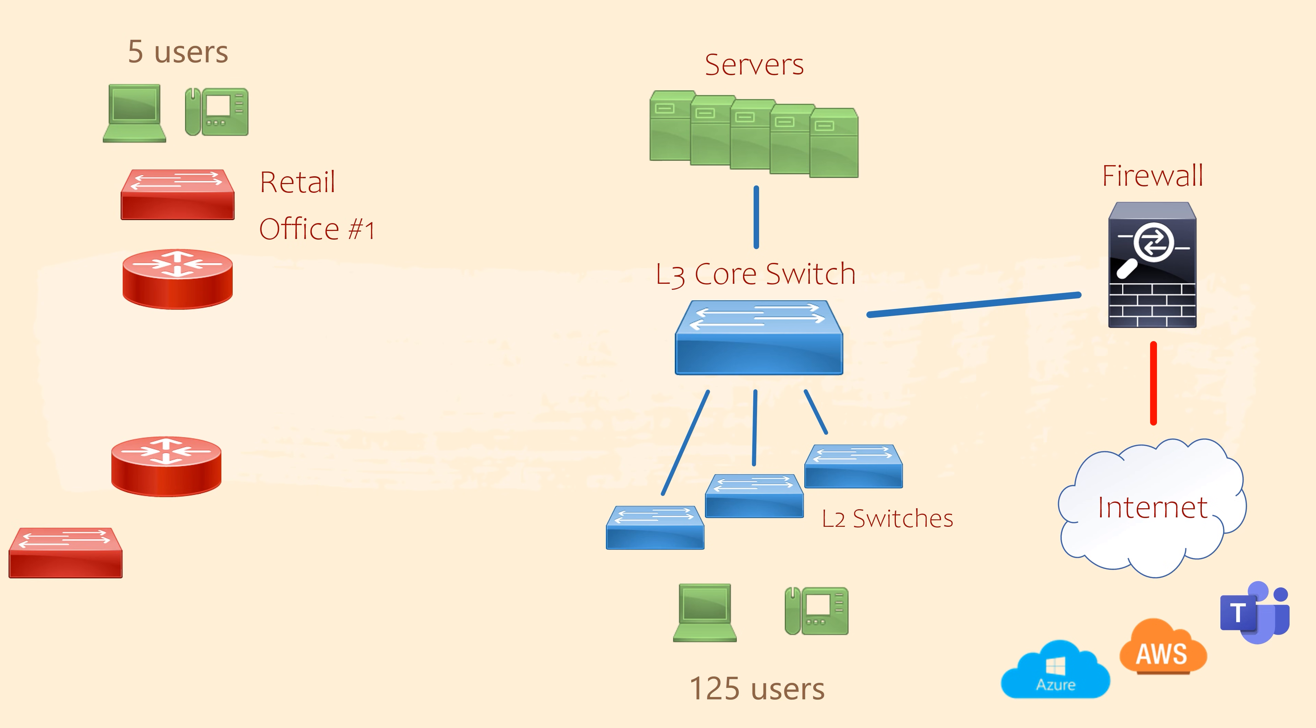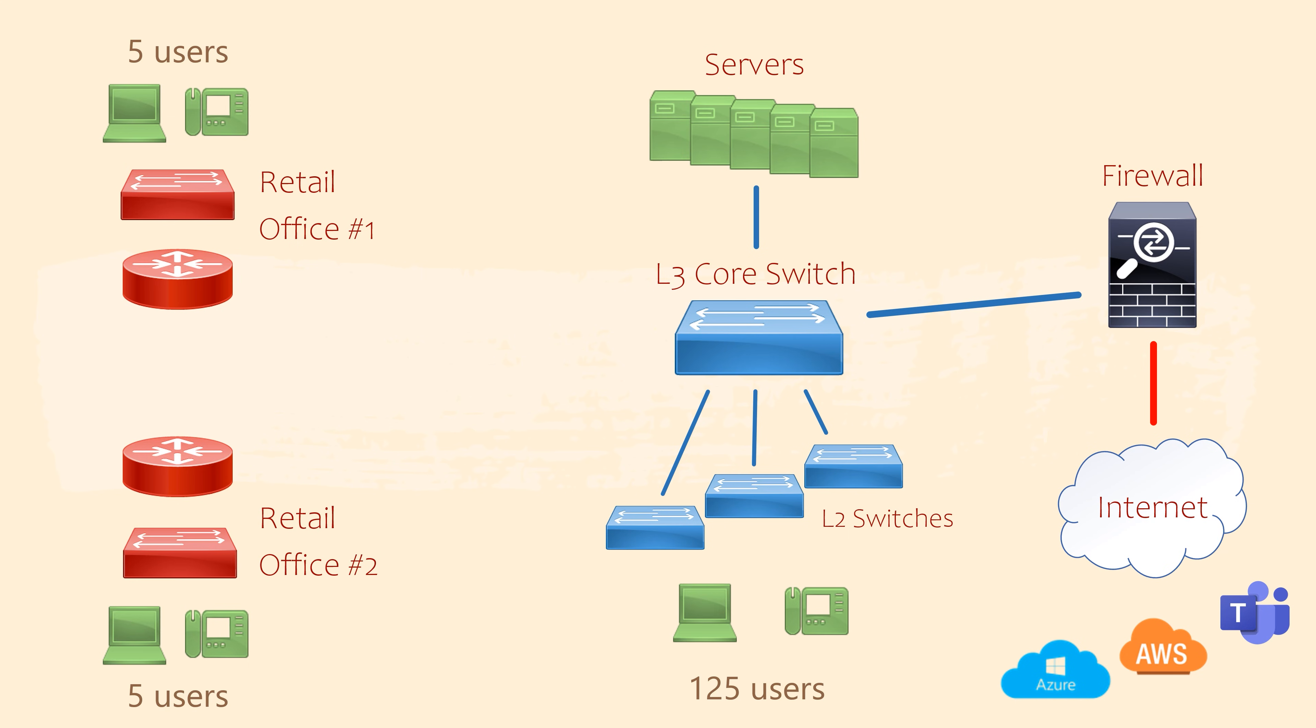Aside from the main office, there are 2 small retail offices. Each office has 5 users, each with a PC and a phone. At each office is a small router and switch. The routers have a connection back to the main office.